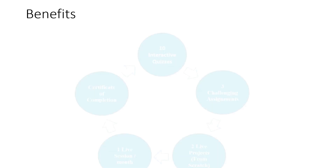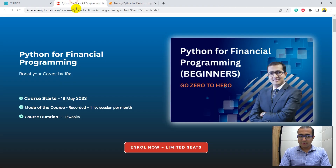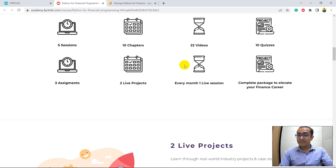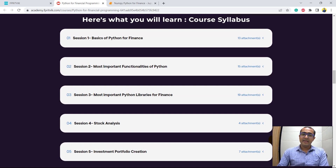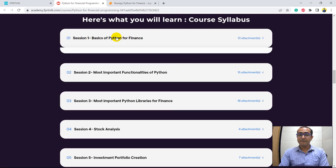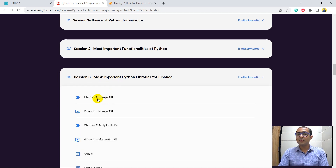Very important thing: we should always remember that learning any programming language requires a lot of practice. If you are interested in 10 interactive quizzes, 3 challenging assignments, 2 live projects from scratch, 1 live session per month, and a certificate of completion at a very affordable price, then I have great news for you. I am presenting the course Python for Financial Programming that I curated using 3 years of experience. There are 5 sessions, 10 chapters, 22 videos, 10 quizzes, 3 assignments, 2 live projects, and 1 live session per month. The course starts from very basic Python for Finance up to most important libraries including NumPy, which I've covered in much more detail.